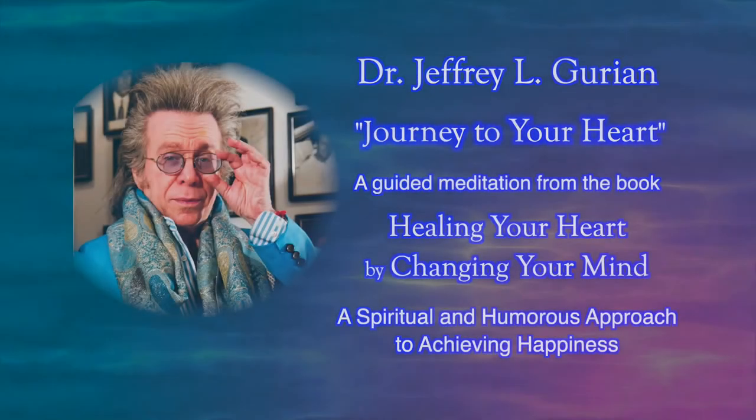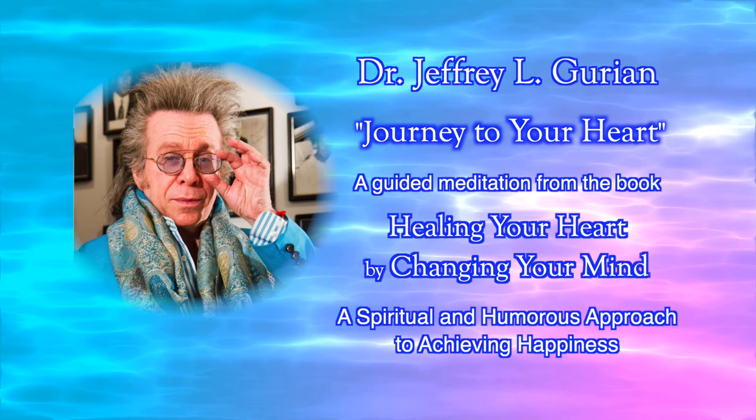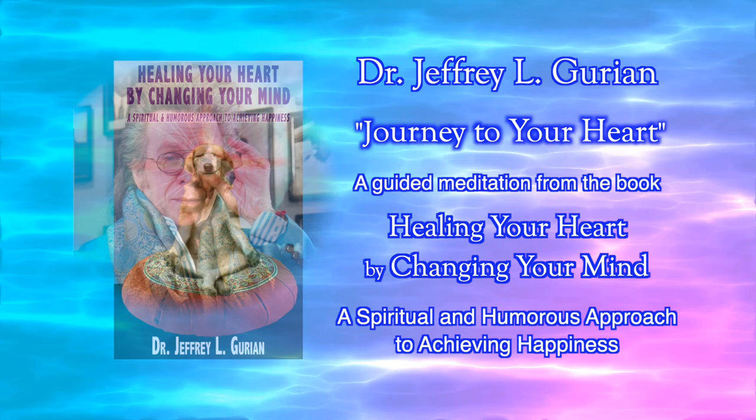Welcome, this is Jeffrey Gurian and thank you so much for joining me today in a meditation for releasing emotional and physical pain and uncomfortable memories. It's what I refer to as healing on a heart level.